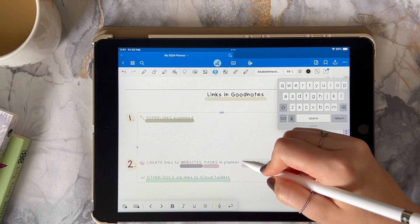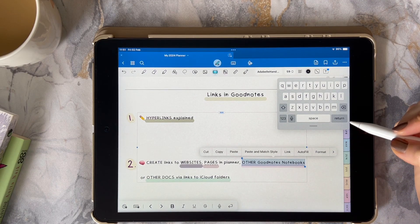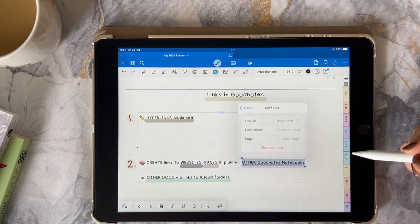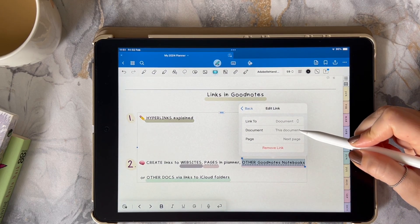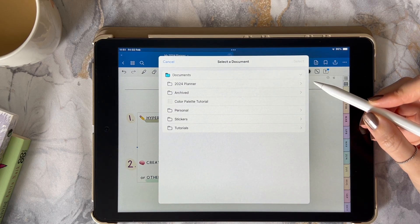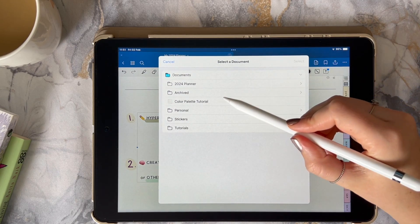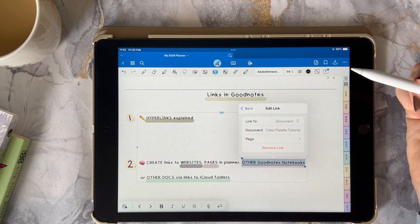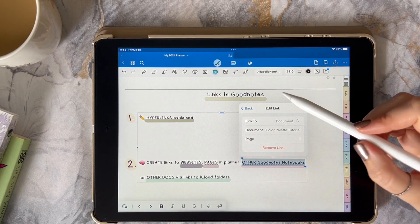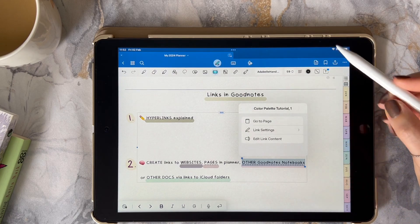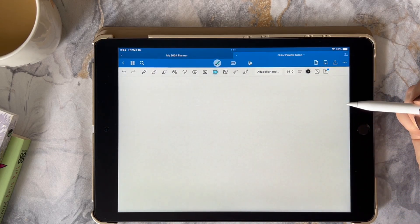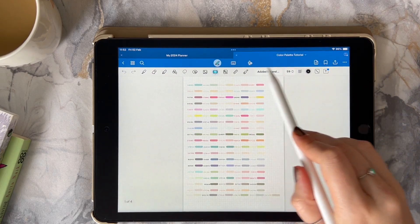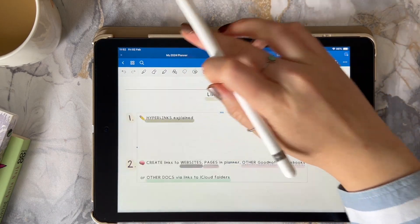Select the text that you want to create a link to, click on link and now under the document option you're going to select the GoodNotes document that you want it to be linked to. Click on the select button and then go and click back and then click go to page. Now you'll see that it opens up the GoodNotes file that we have selected.